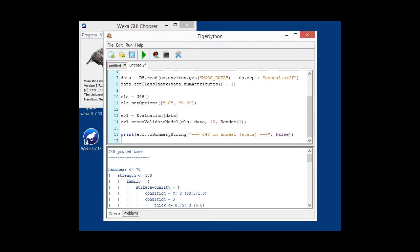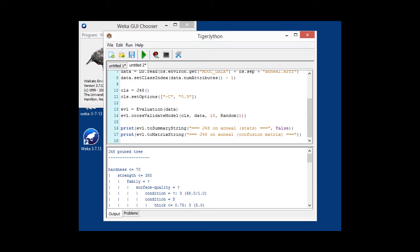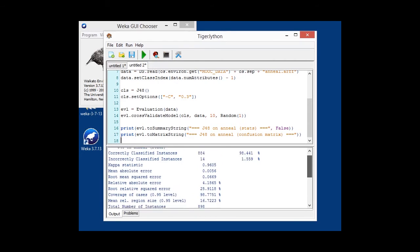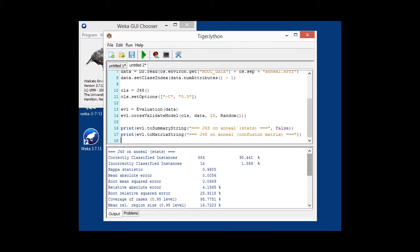That is it. And since it's classification, we also want to output the confusion matrix, which you can do with the two matrix string. So, when we're running the script now, we will see in the output now, our usual summary statistics of accuracy,